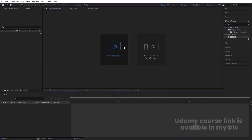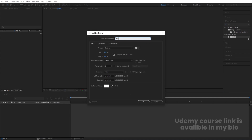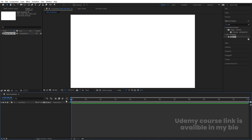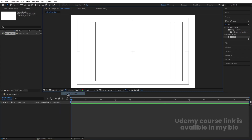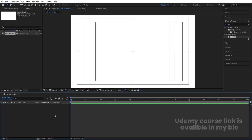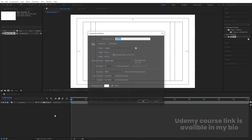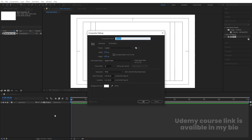Here we are in Adobe After Effects. Let's create a new composition called 'me animation' — width 1920, height 180, frame rate 30, duration one minute, background color white. Choose the gradient guide option and hit OK. Then hit Ctrl+N to create another composition called 'ellipse' and hit OK.